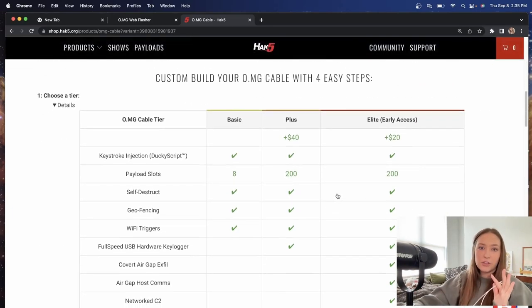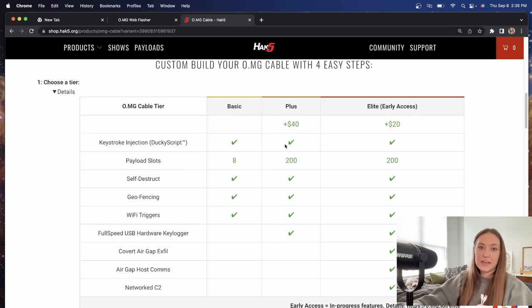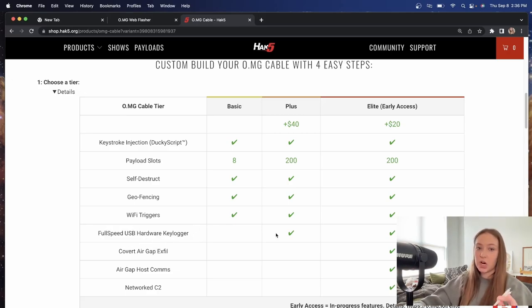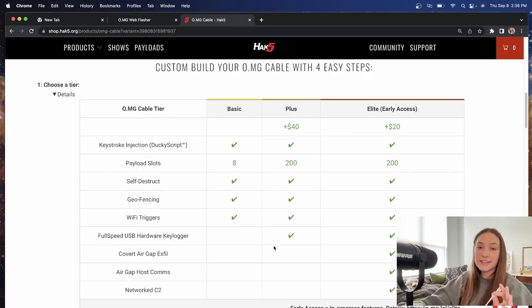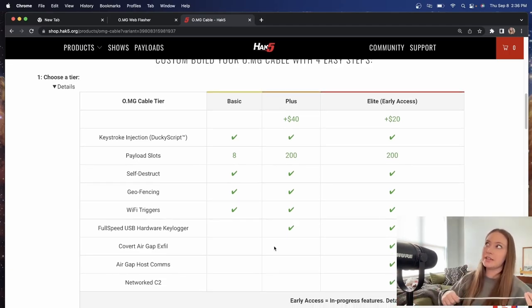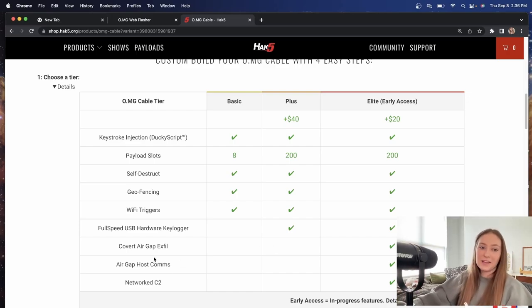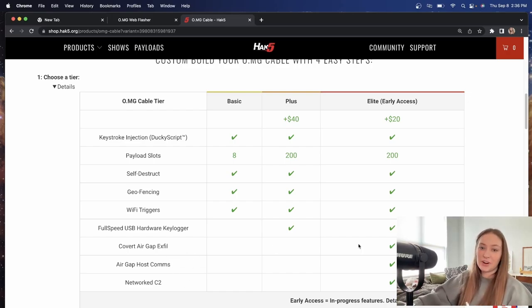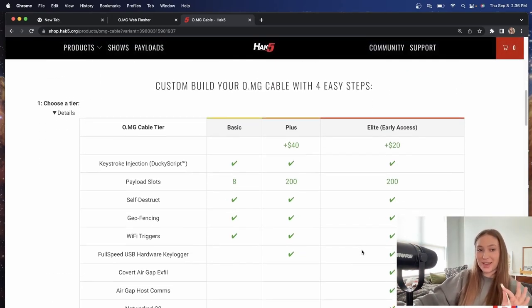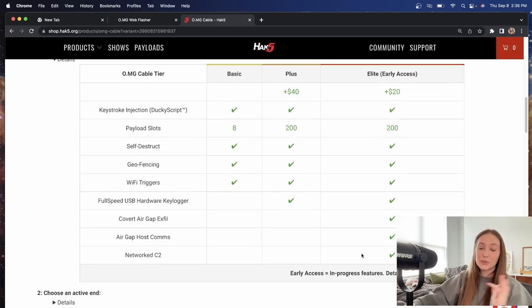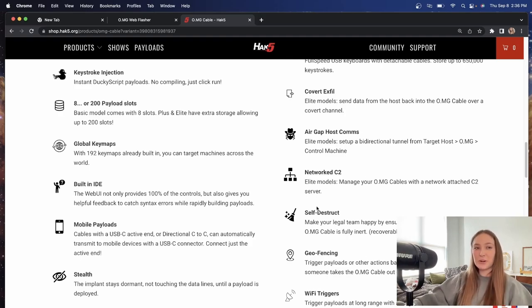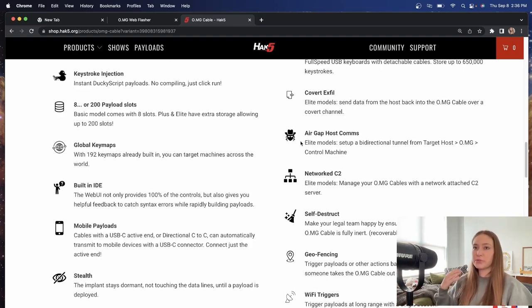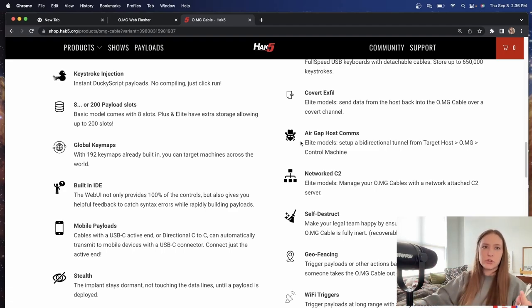There are three different types, the basic, plus, and early access. There's going to be a difference between how much payload they can hold. The plus also has this full speed USB hardware keylogger. And then the early access, which I think there will be a full access for it later, does have a couple other options too. I'm not actually sure which cable I have if it's the basic plus or elite. And of course, here's a list of really interesting things that you can do. And we will go through some more of these in depth later, but I wanted to show you the website.